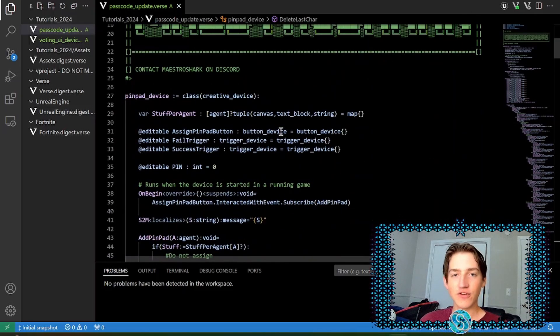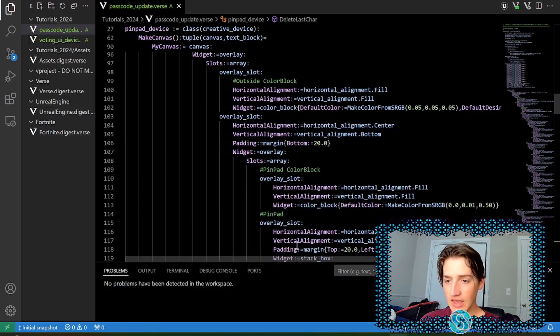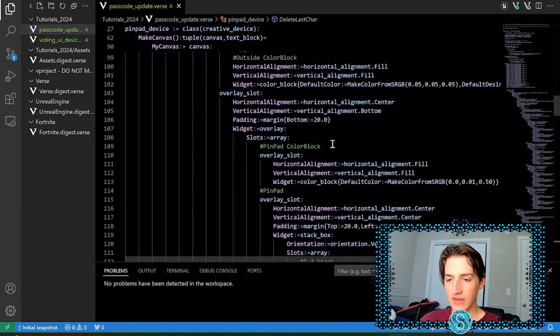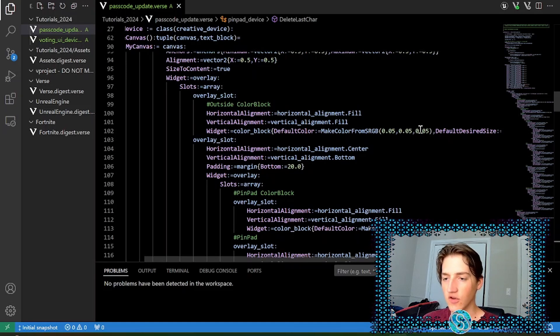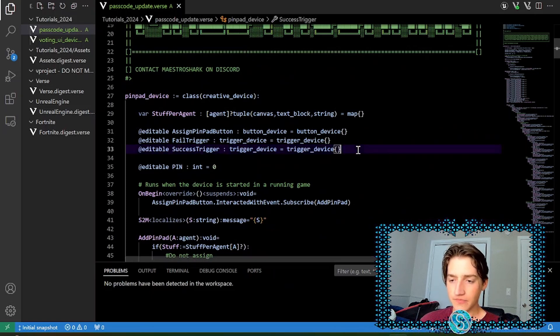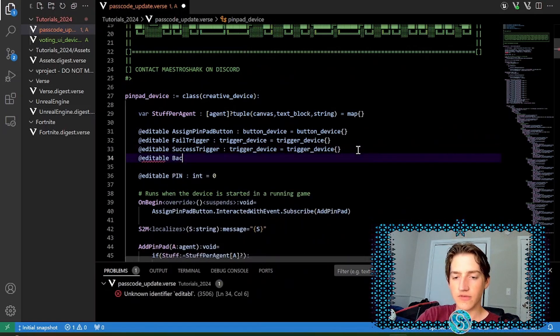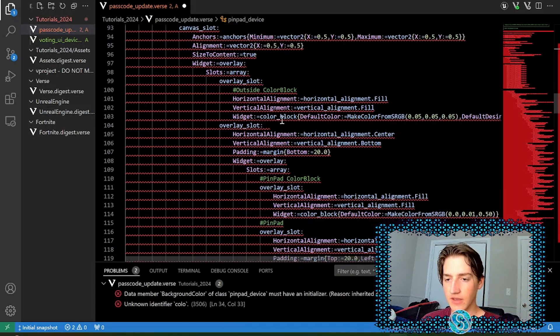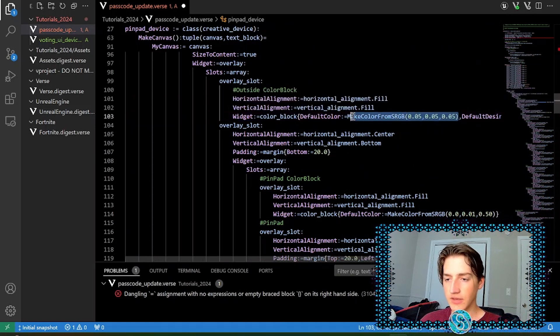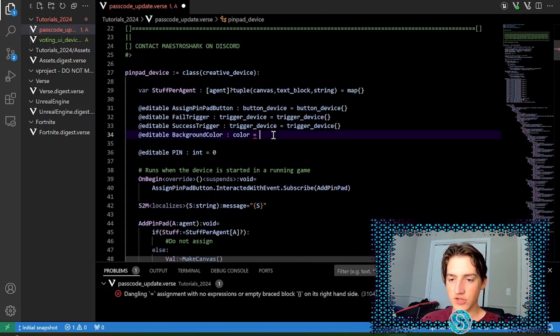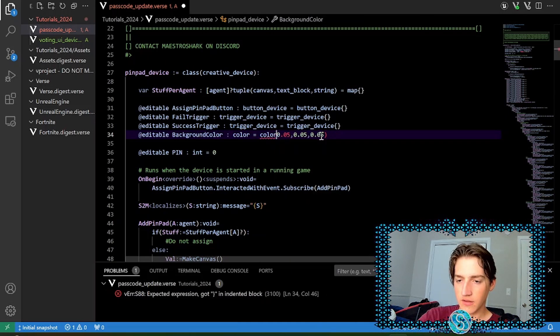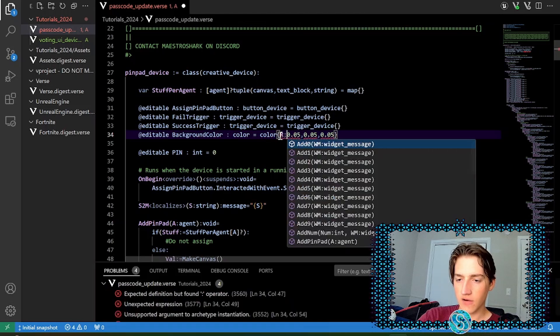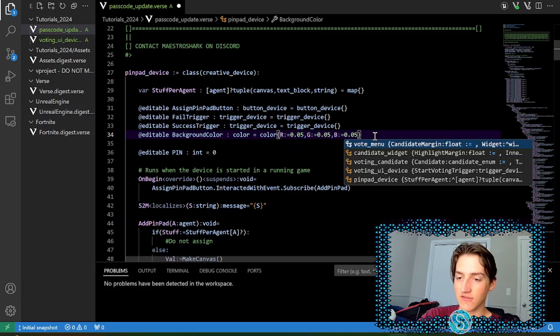So the first thing we're going to do is customize two colors that we have inside of our PinPad device. And those are the outside color block and the inner color block, which right now we have set to blue tone and kind of like a navy. So we're going to set those in our device up here. So we'll have an editable background color of type color. We're going to use the color structure here, which is just color, curly brackets, and then r stands for red, g stands for green, and b stands for blue.